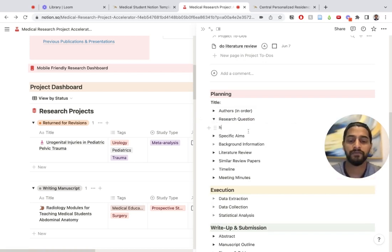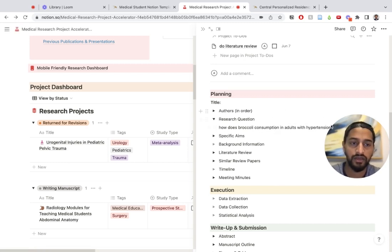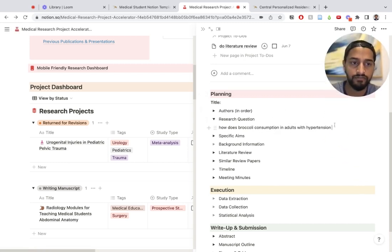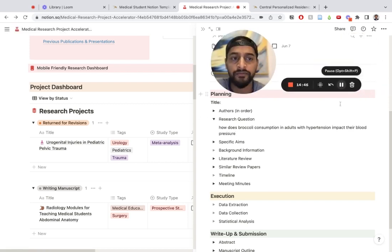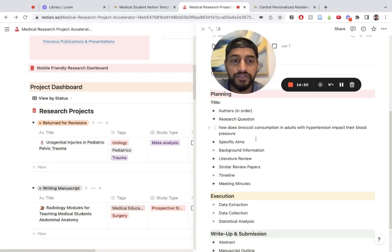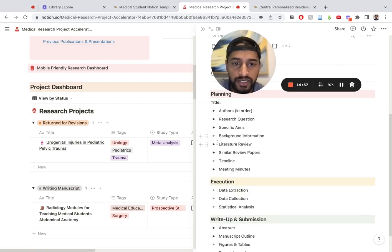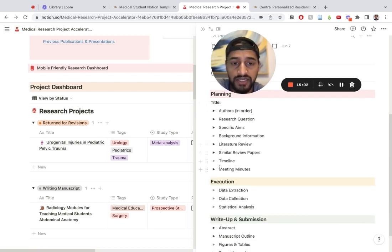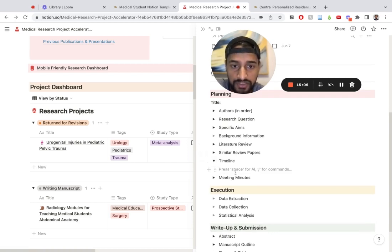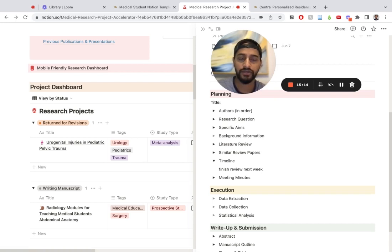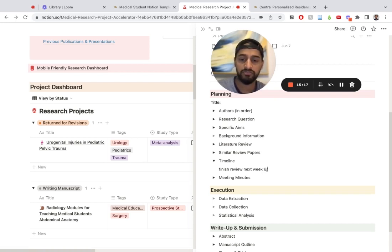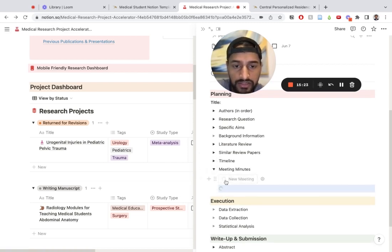The research question, I can put a research question. How does broccoli consumption in adults with hypertension impact their blood pressure? I can put some specific aims right here, put some background information on the subject, literature review, basically put in some studies that have already been done on the topic, similar review papers. Put a timeline for when I want it to be done. Finish review next week, June 23.